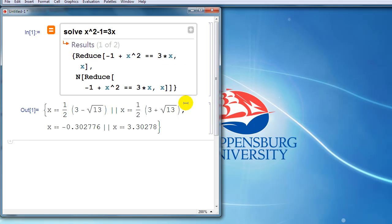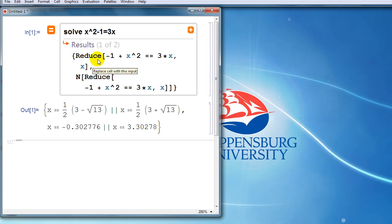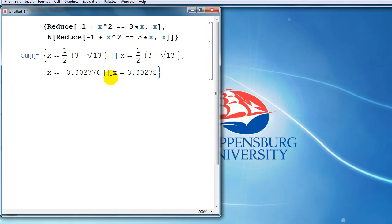Something else that we can do is if we hover over this Mathematica input to the point where it turns orange, if we click on that, then Mathematica will replace our freeform input with the official Mathematica syntax.